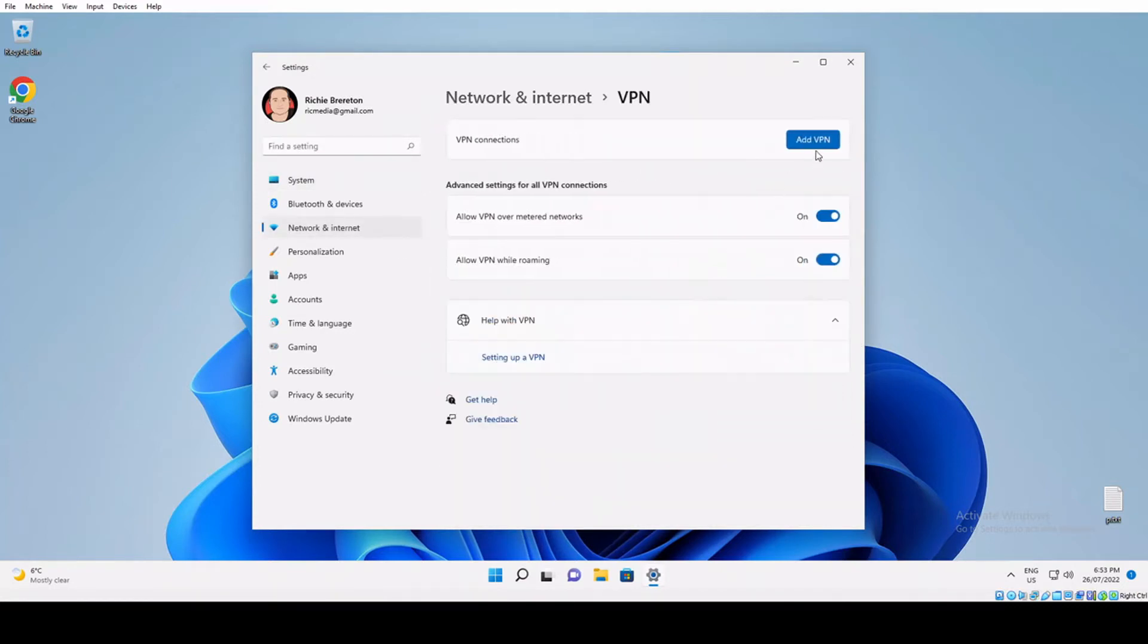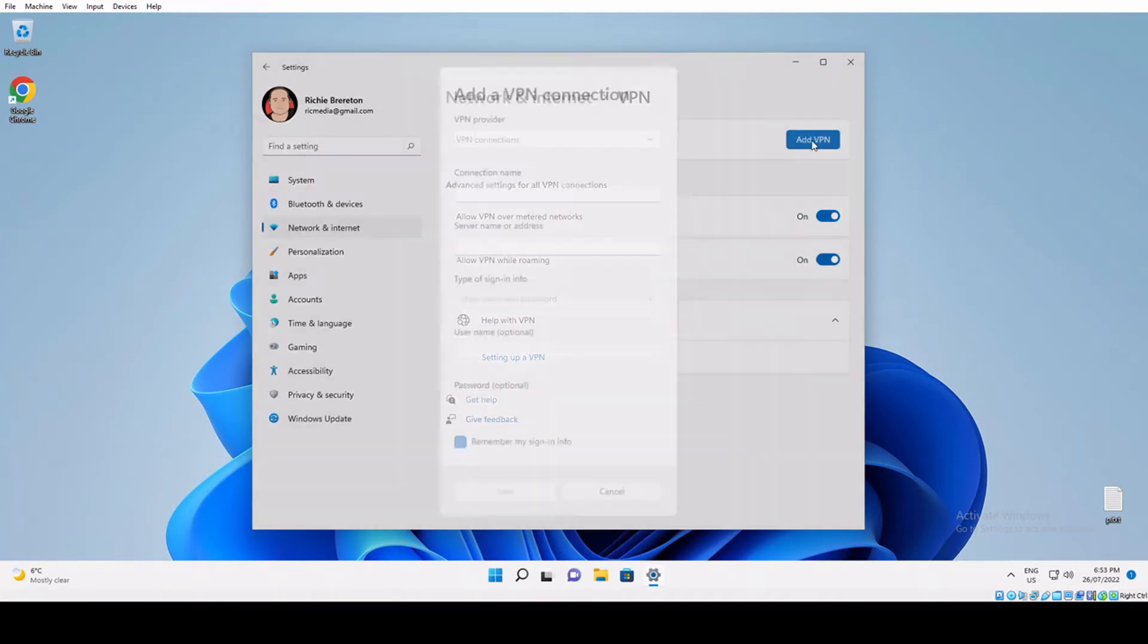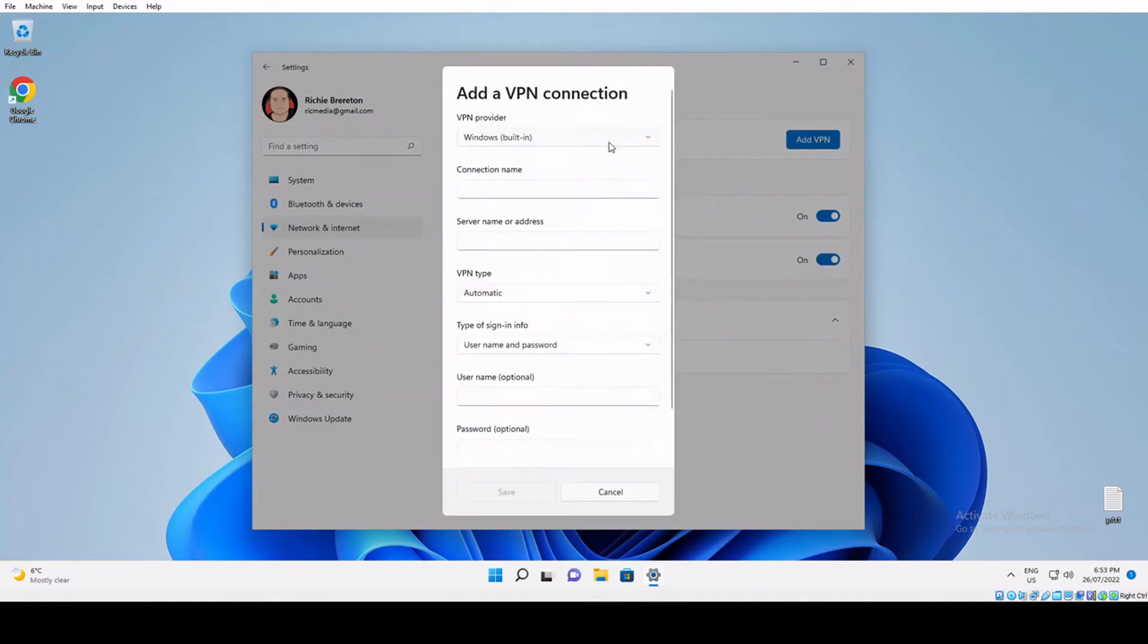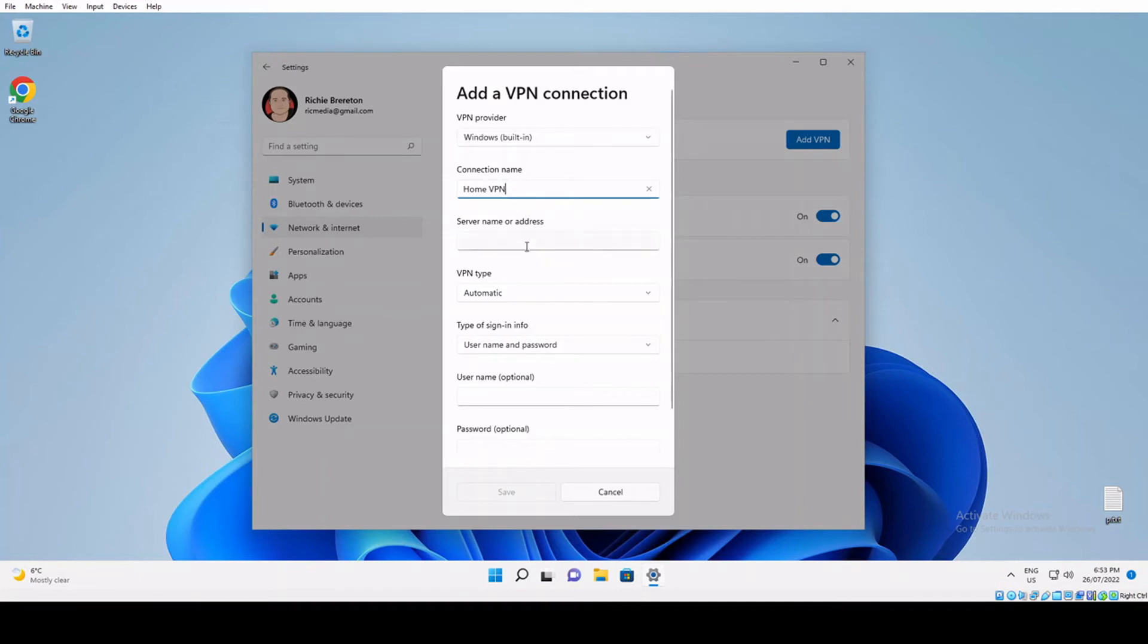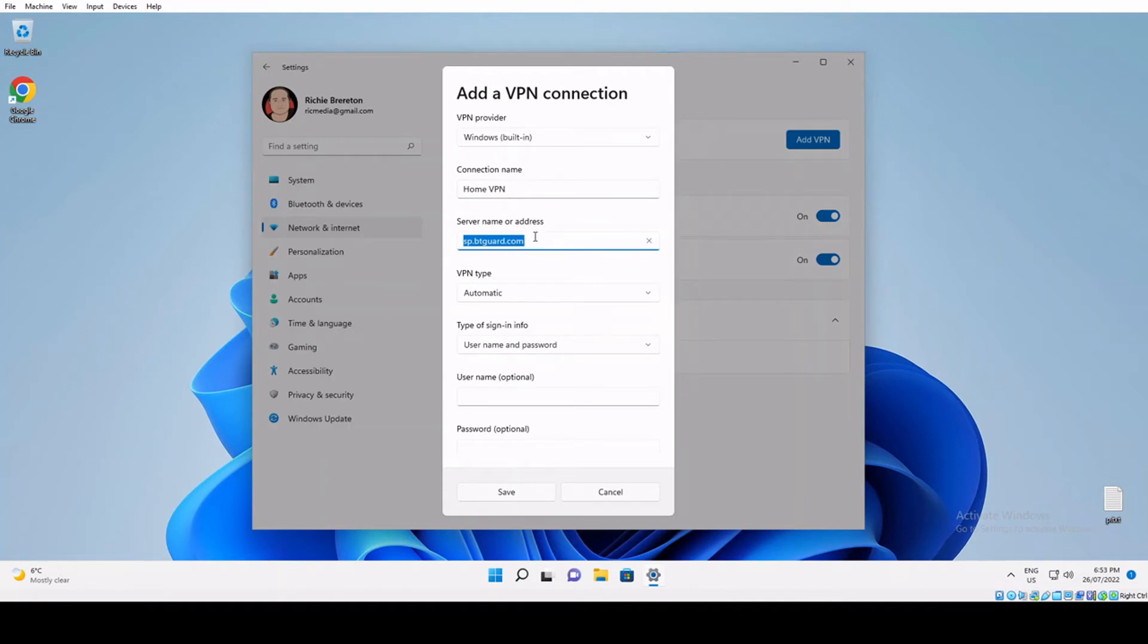Then we click add VPN. For VPN provider, we use the Windows built-in. Connection name is just a descriptive name so you know which connection is which in case you've got multiple. Server name, as I said, will be the URL format like sp.ptguard.com or an IP address.